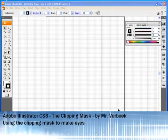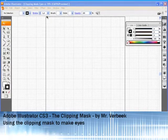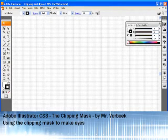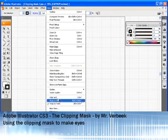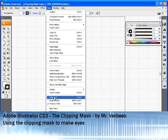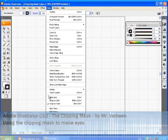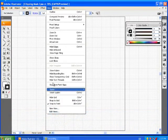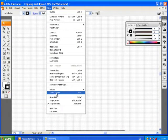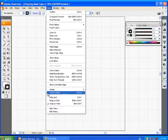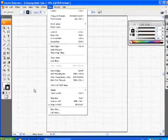Before we start let's make sure a few things are set up properly. You want to check to see that you have View, Show Grid - it says hide grid because mine's already showing - and you also want to go View and Smart Guides, make sure they're turned off and there's no check mark. I've already got mine turned off.